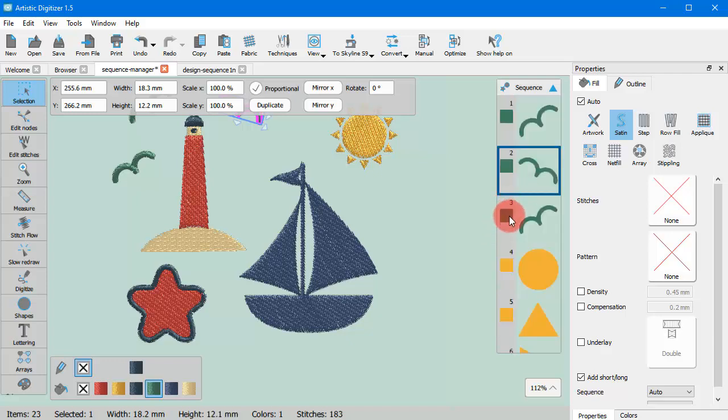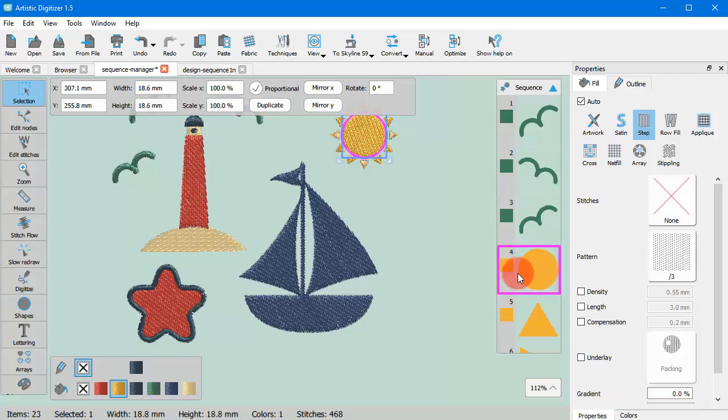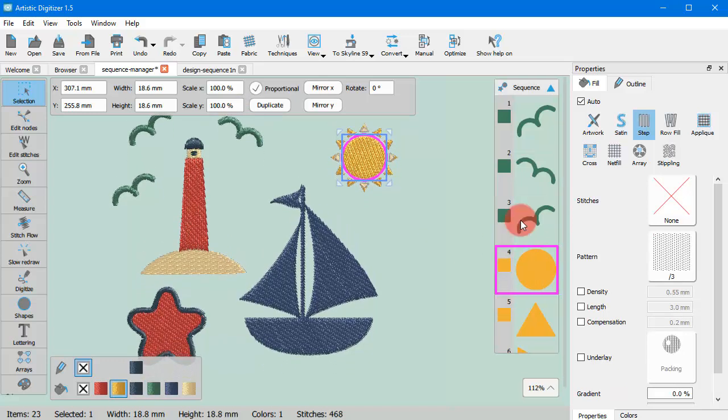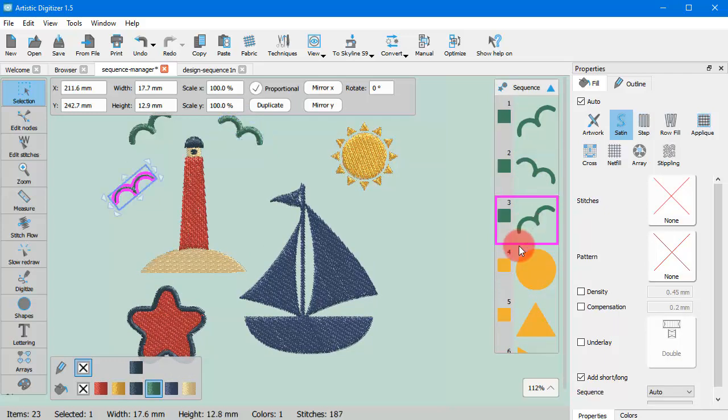Next to each Sequence icon you can see a numeric value which represents the position of this design part in the embroidery sequence. The objects positioned higher in the Sequence Manager are those that will be embroidered first. If you click on any icon of the Sequence Manager it gets selected and you can spot it inside the design area with a highlighted rectangle around it.